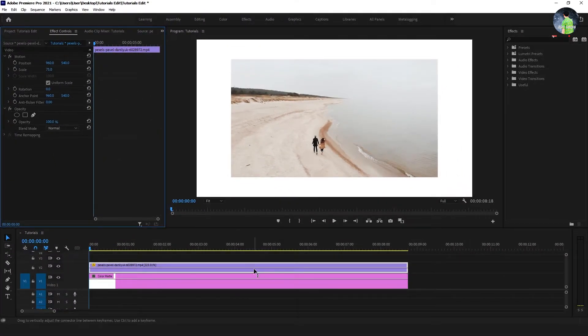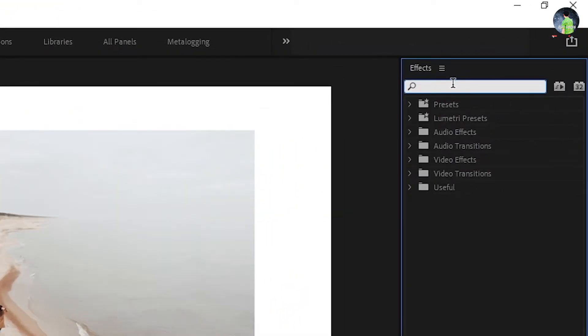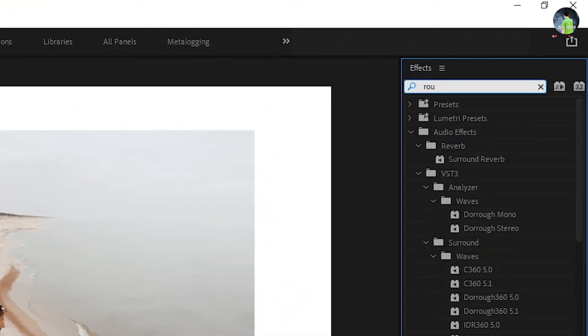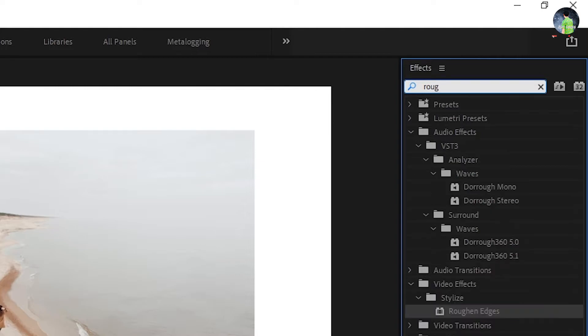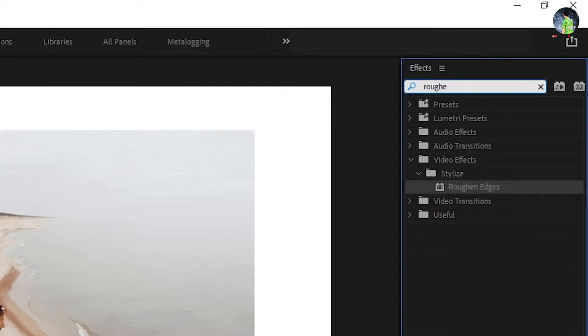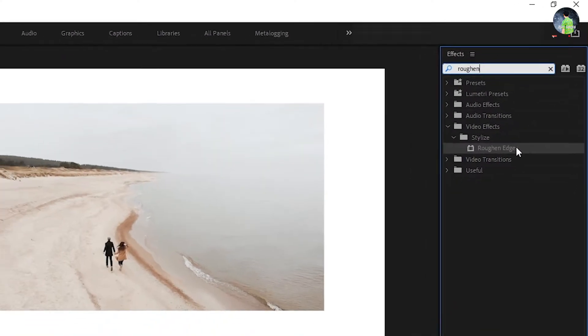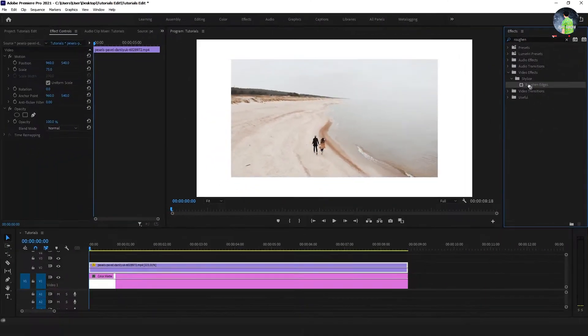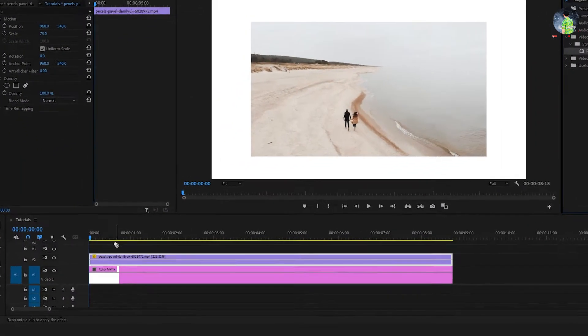And then, go to effect and search roughened edges effect, and drag it into the video footage.